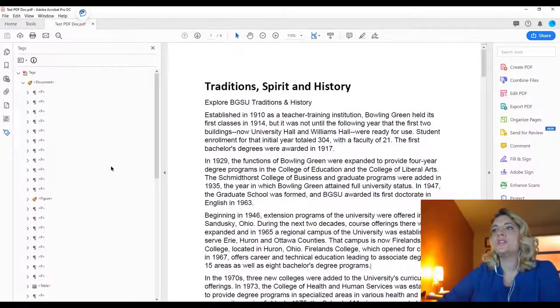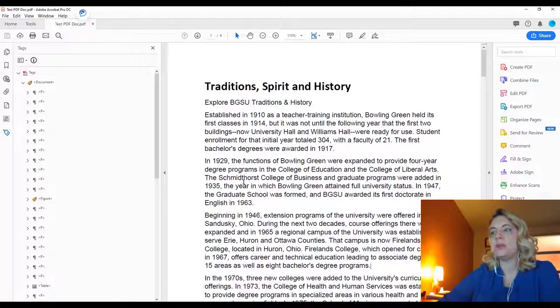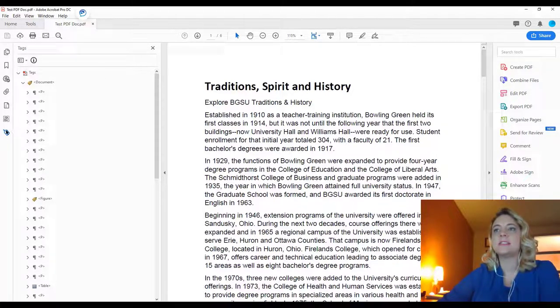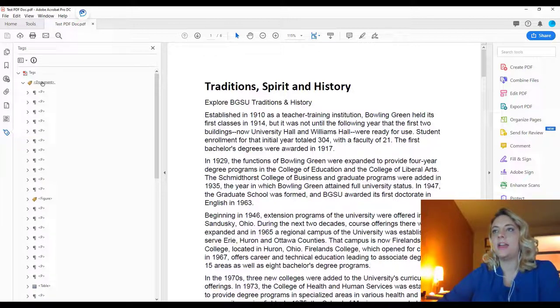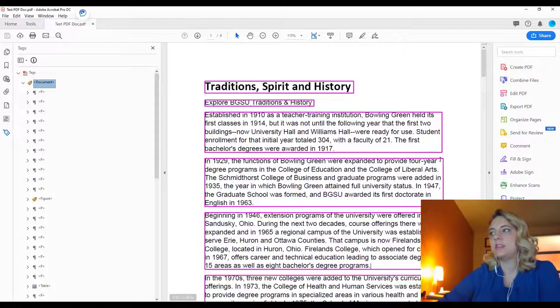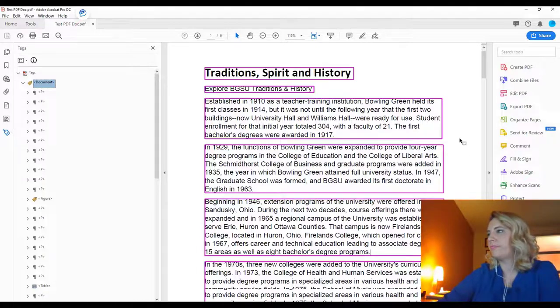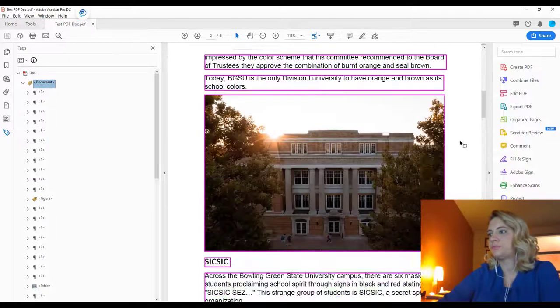Now we are going to go over and see how all of the content in the document is tagged. I've selected my tags icon over here, and I'll select the document. You can see it highlights everything in this sort of purple-magenta color.